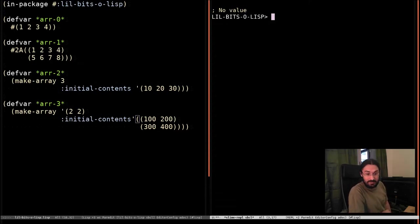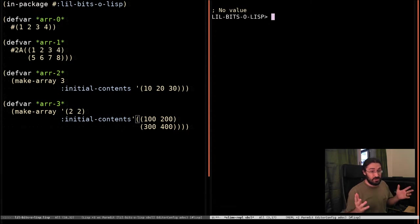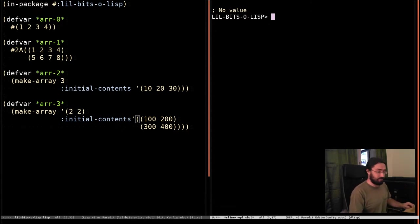Welcome back once again to a little bit of Lisp. This time we're going to look at the difference between vector and array. It's going to be a really short one because the definition is very simple.